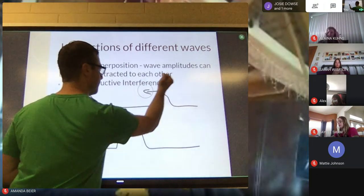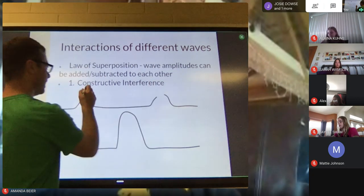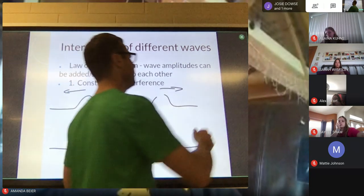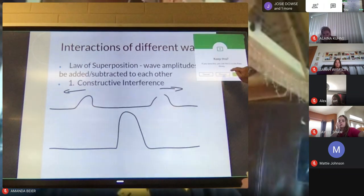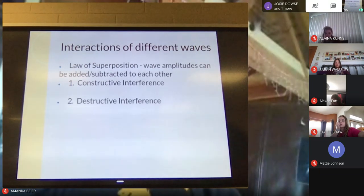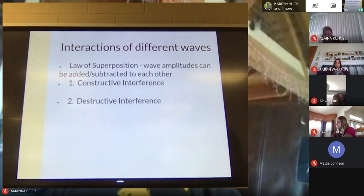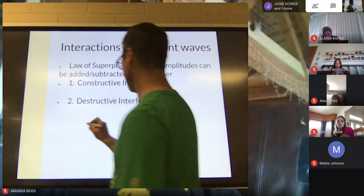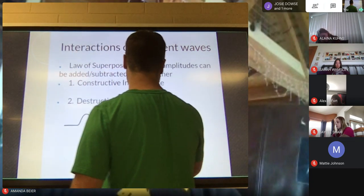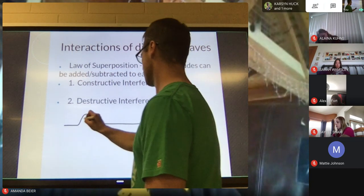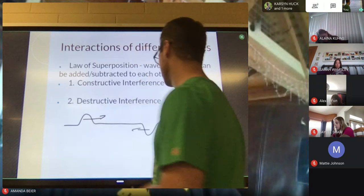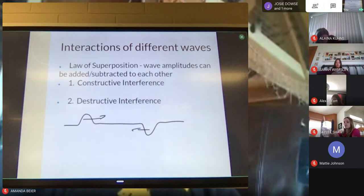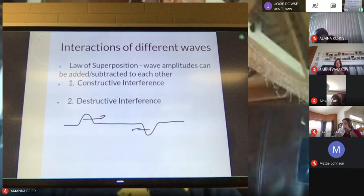That's constructive interference. The weird thing about this is that after waves constructively interfere, they just keep on cruising — they keep moving through. But there are points where they do add up. Destructive interference is when any type of wave cancels another out. We have a wave traveling one way and another wave traveling toward it, and they're about the same size but on opposite sides of the equilibrium position.